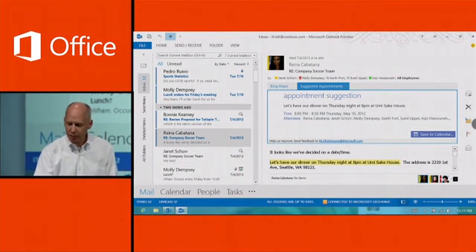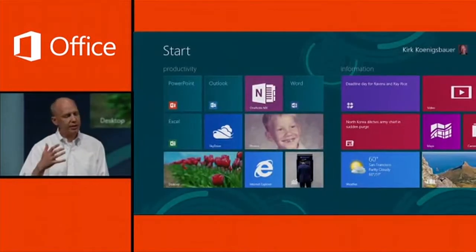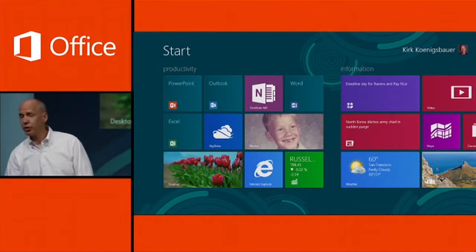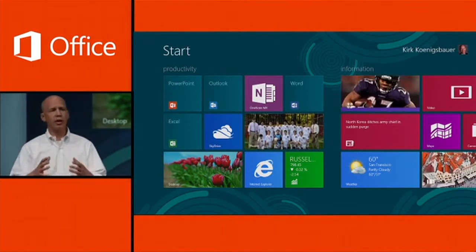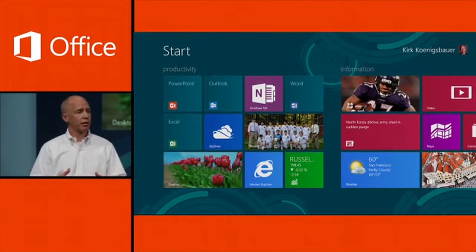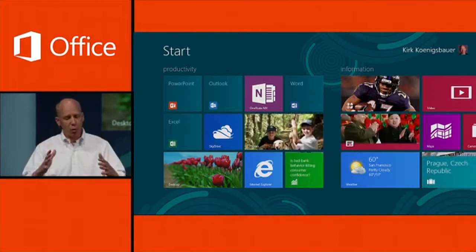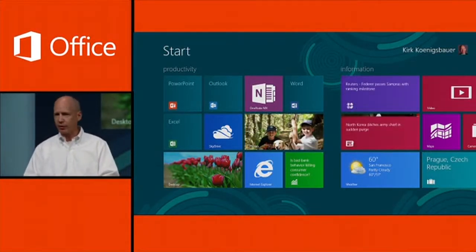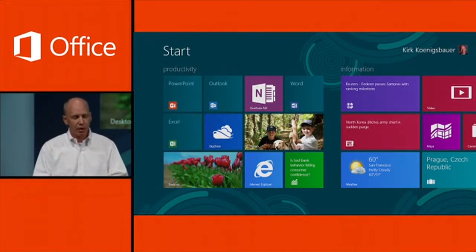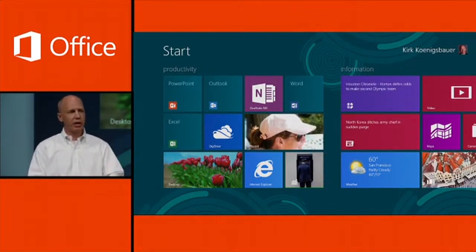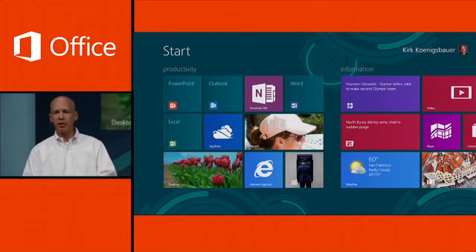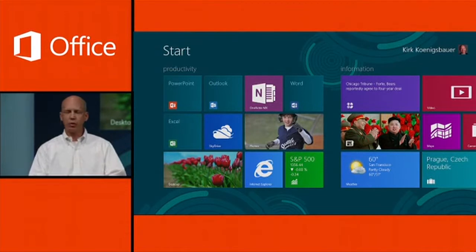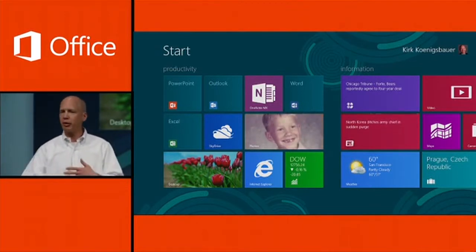This is a whole new Office experience, really taking advantage of the power of Windows 8. When we talk about Windows 8, Steve mentioned there's a whole new design style for applications — formerly known as Metro applications, now called Windows 8 style applications. We've got two of these starting with Office in this release: Lync and OneNote, for communication scenarios and note-taking experiences, perfect for tablet devices where you want an immersive experience for people on the go.